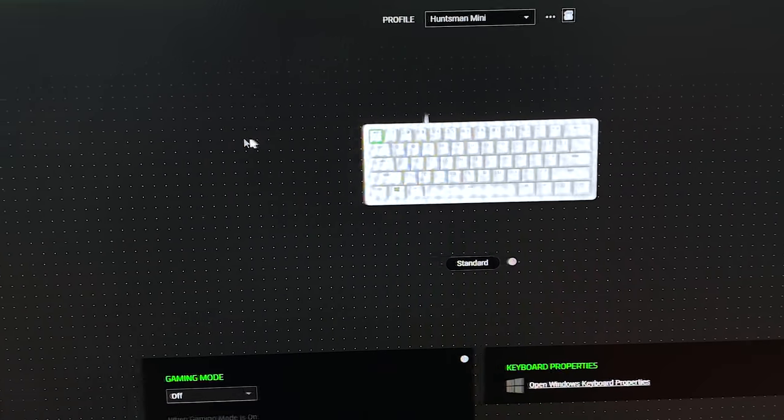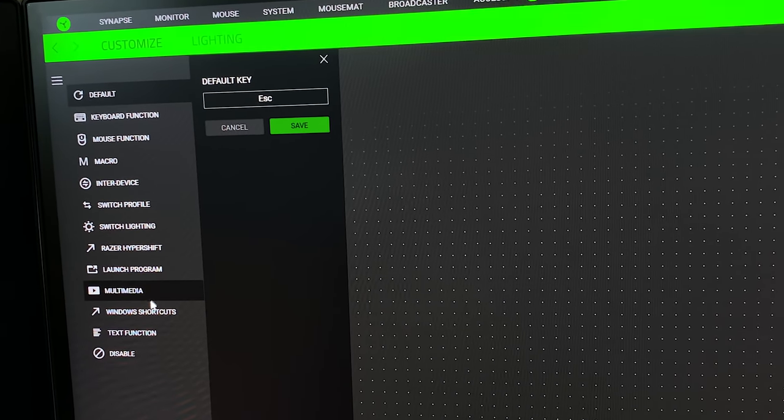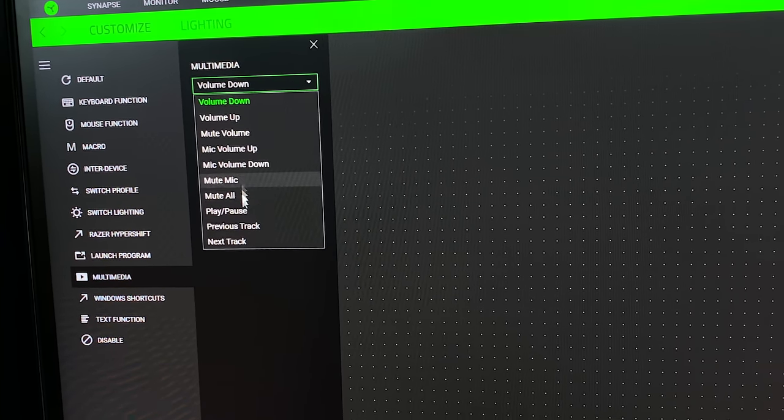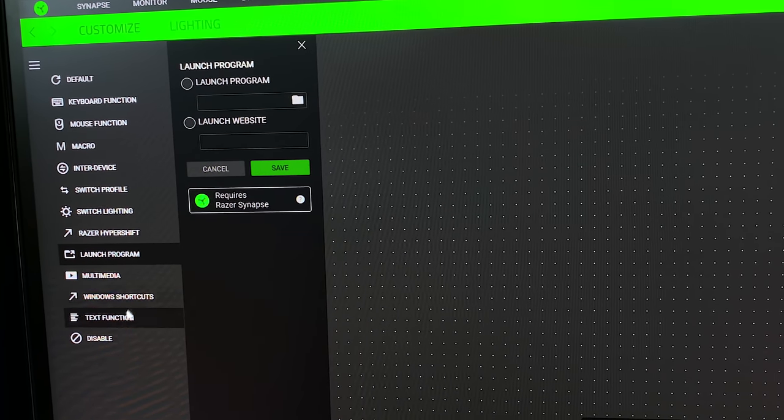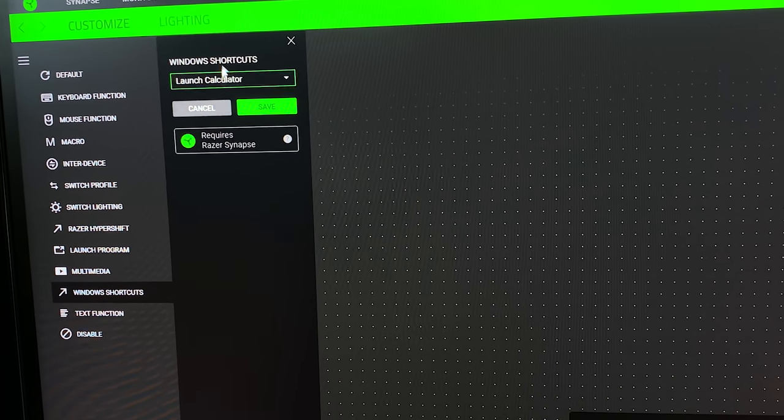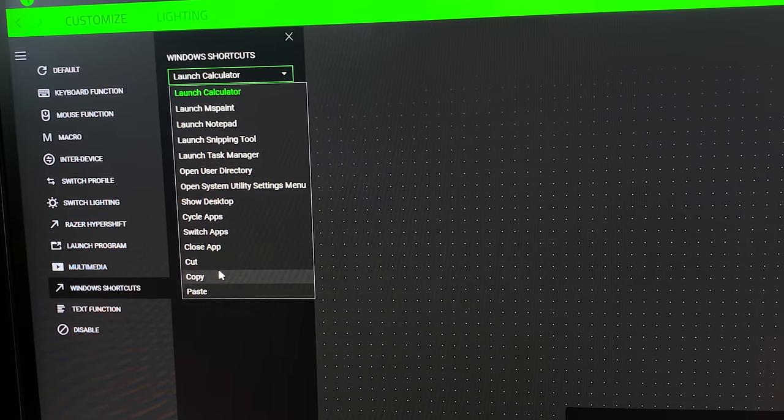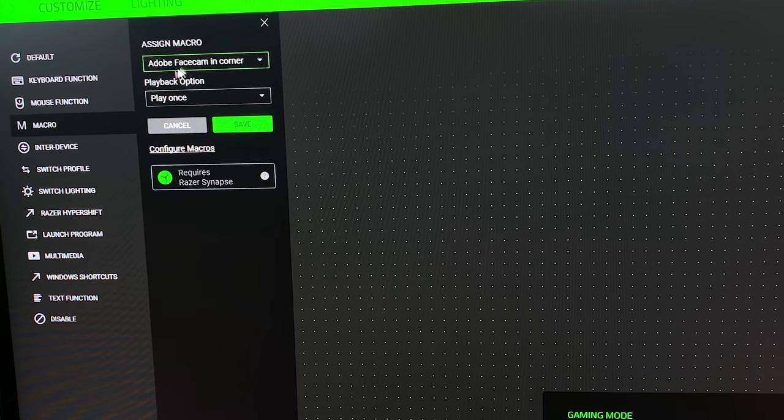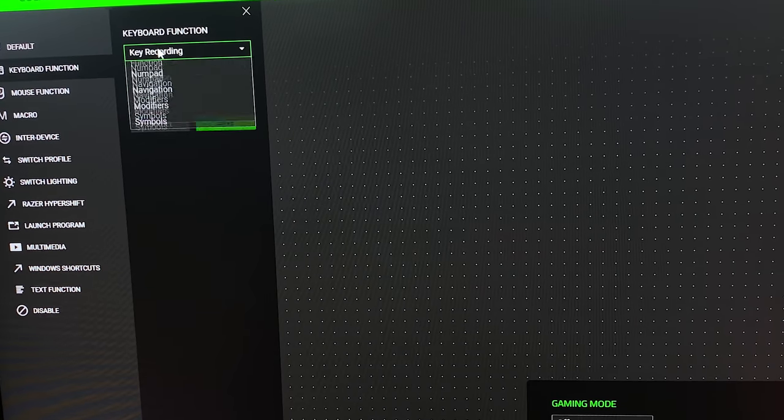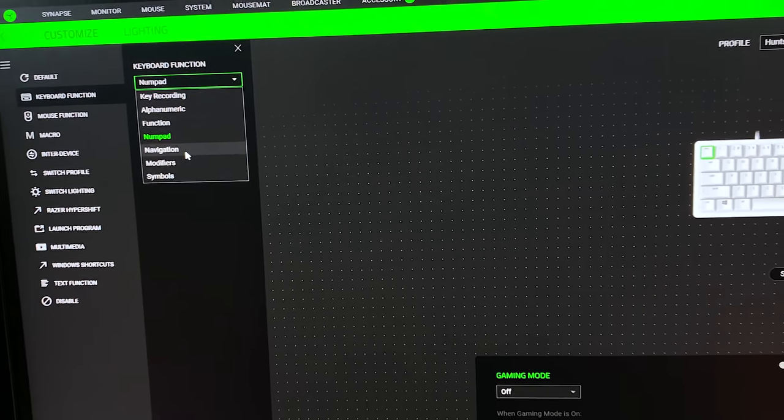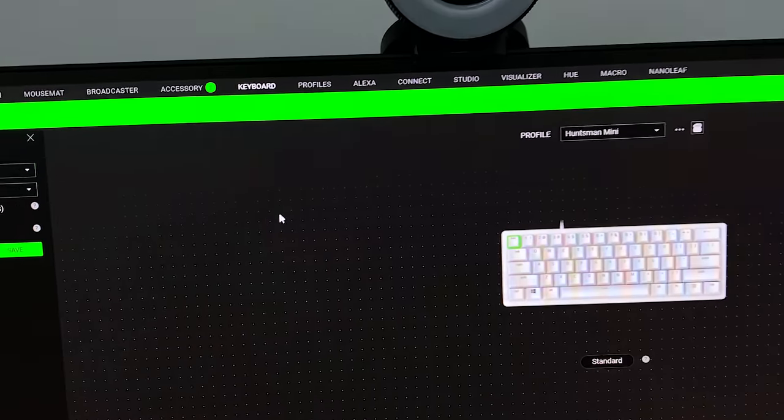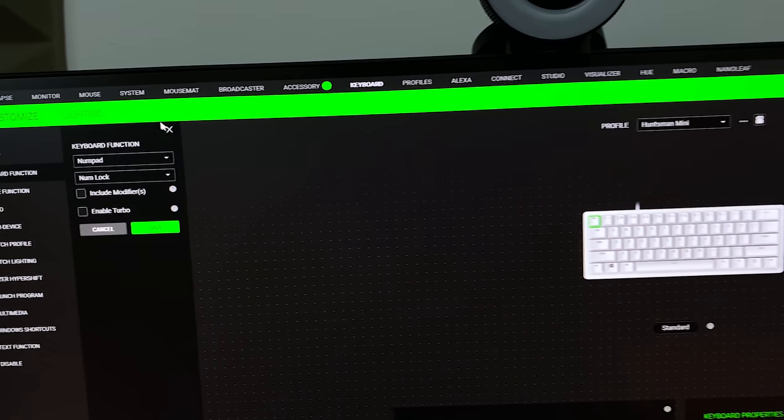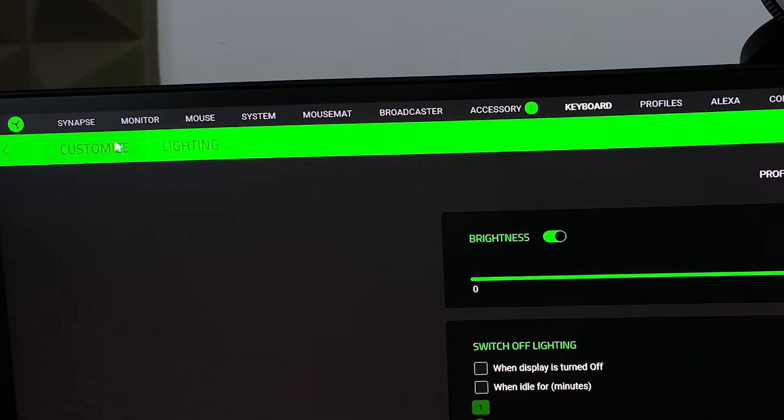You can basically reprogram any of the buttons on the keyboard to do literally anything you want. Let's say I select the escape key, we can select multimedia, launch a program, text functions, Windows shortcuts like launch calculator, cut, copy, paste, show desktop. You can do full macro recordings, mouse functions, keyboard functions, numpad. You literally get everything here.